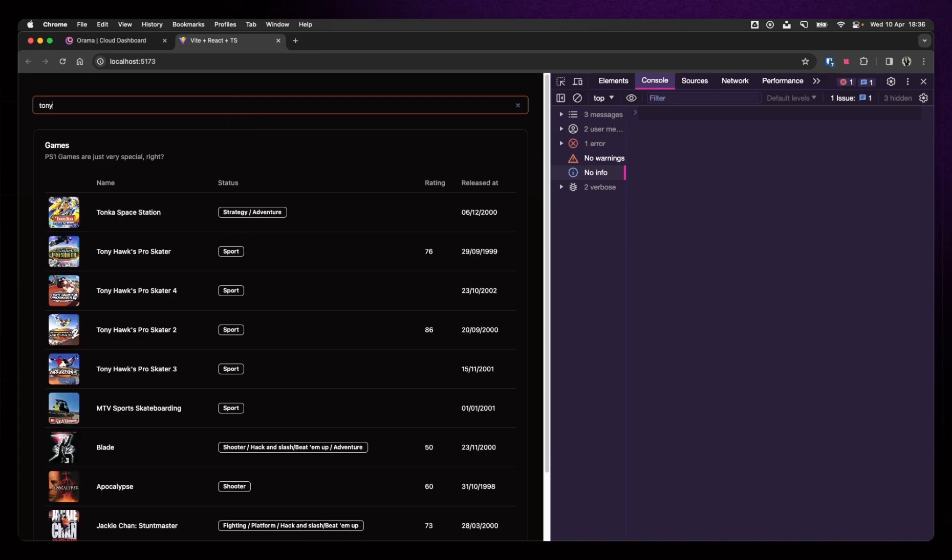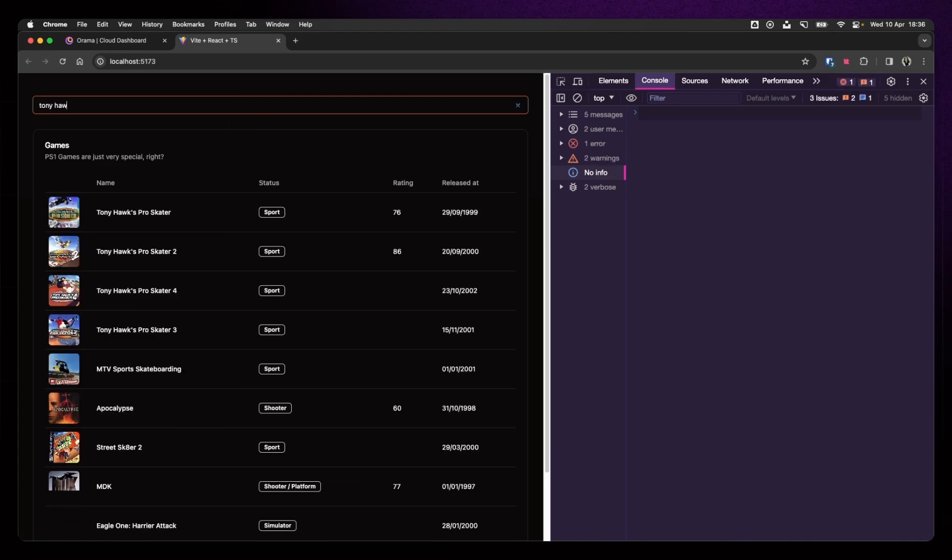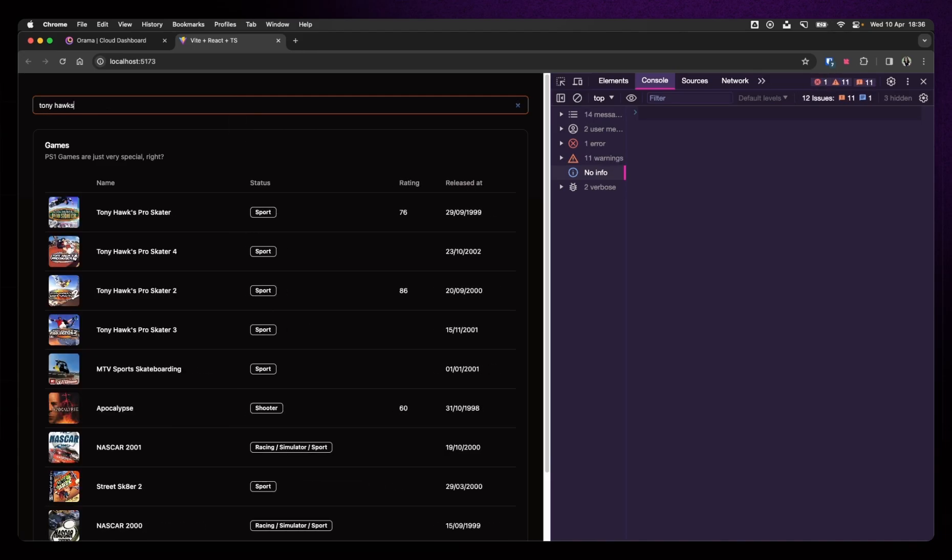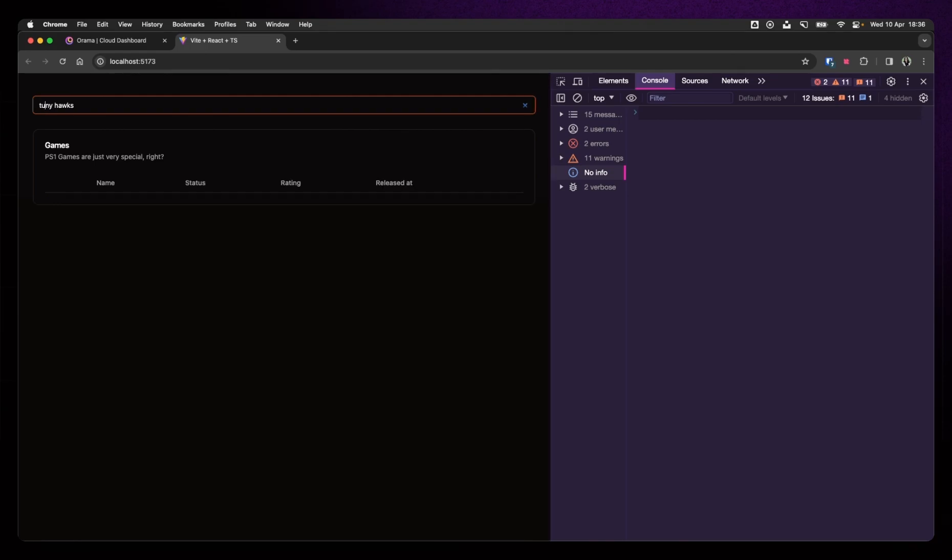If I say Tony Hawk's, you can see that it works. It's also quite fast. We can now search for Tony Hawk's. So, what happens if I search for Tony Hawks? Yes. Not a thing, right?